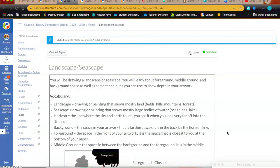For Wednesday in art, you're going to start your landscape seascape project. As you go through, you're going to be drawing a landscape or a seascape and you're going to learn about foreground, middle ground, and background space.